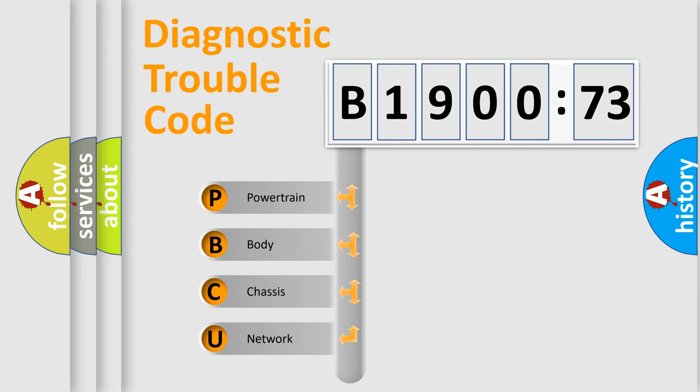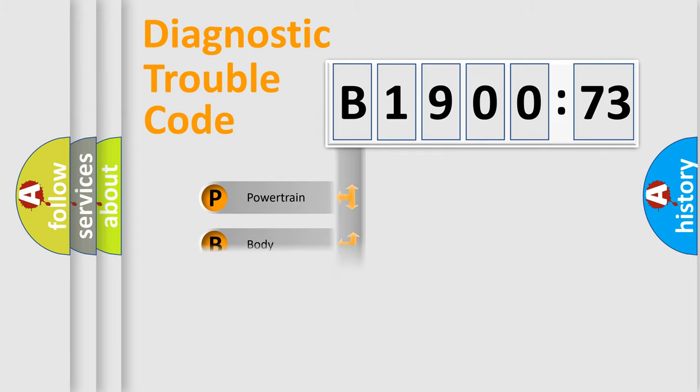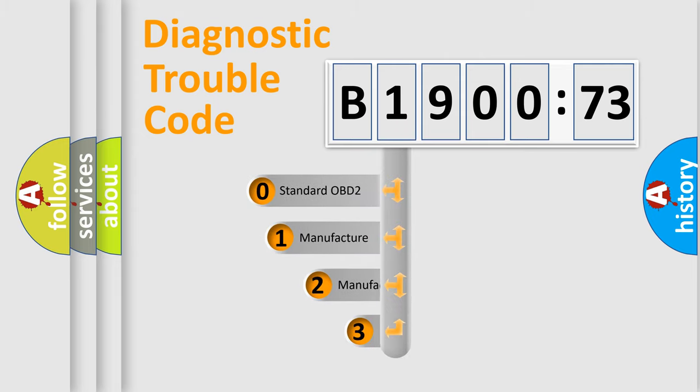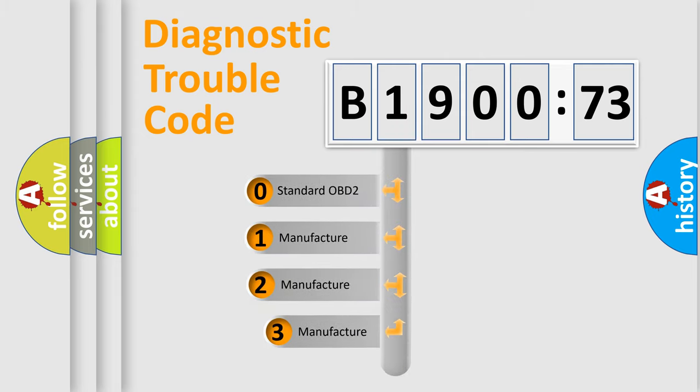We divide the electric system of automobile into the four basic units: powertrain, body, chassis, network. This distribution is defined in the first character code.